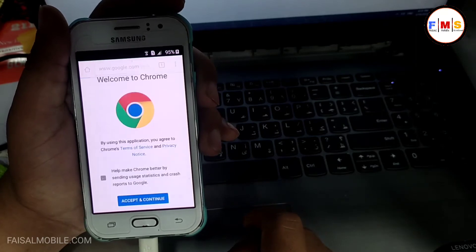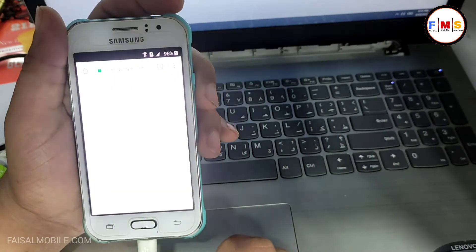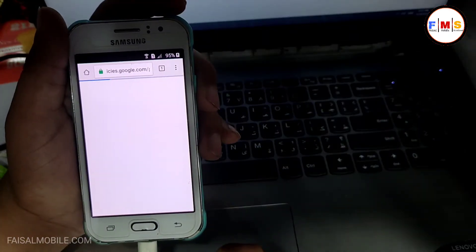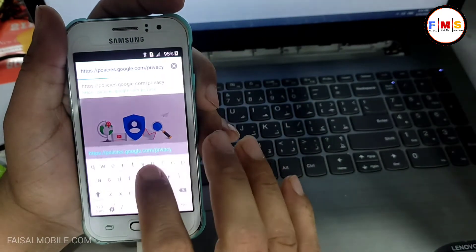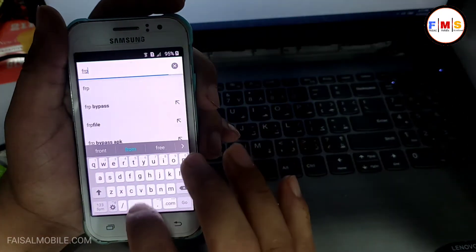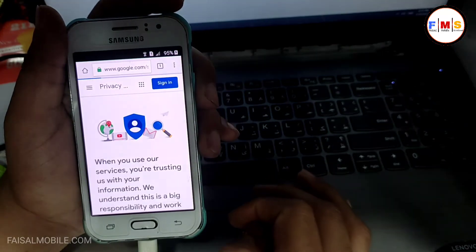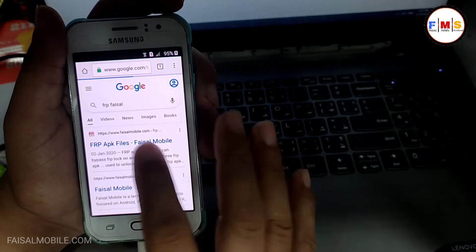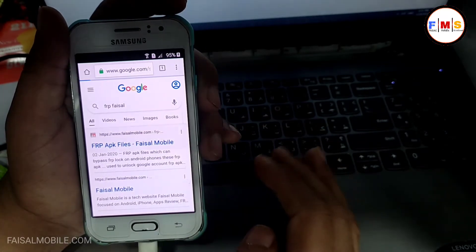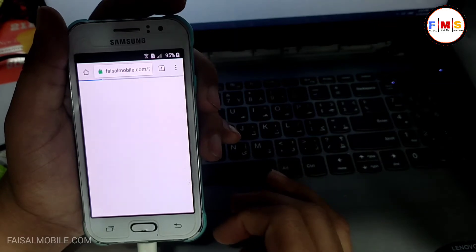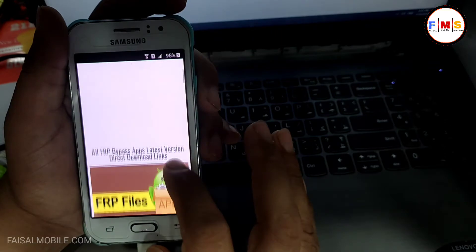Now we are in Google Chrome, so just accept and continue, then click No Thanks. Now we need to search here for FRP Fasal from fasalmobile.com. You can get the first link, just click on it and this will take you to the website. Now we are on the website, so just scroll down.